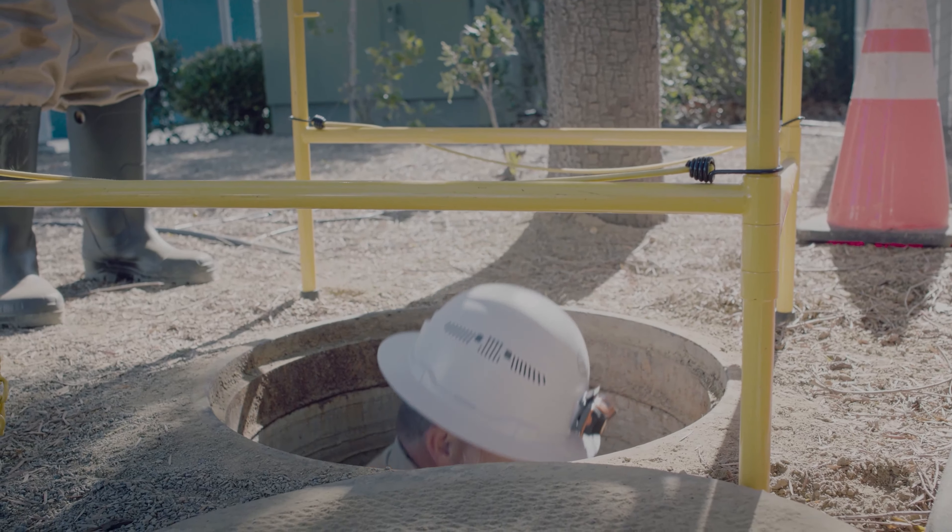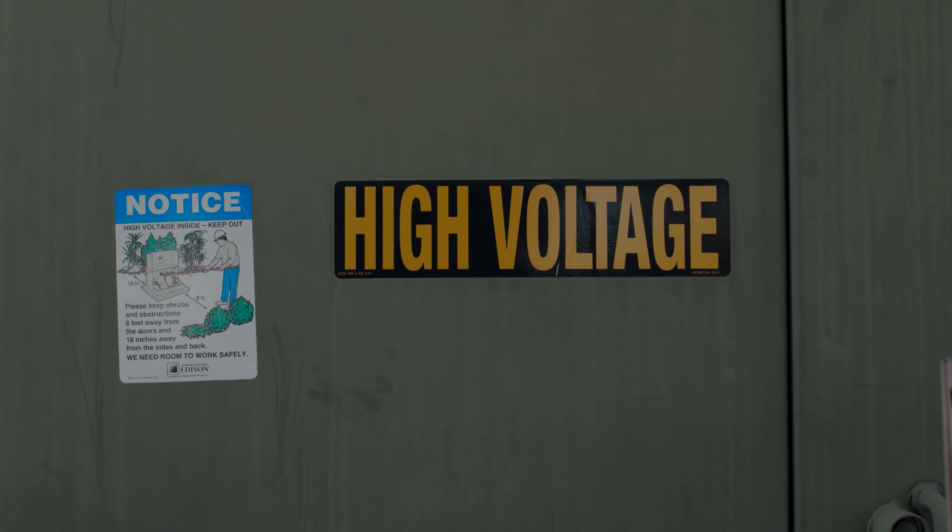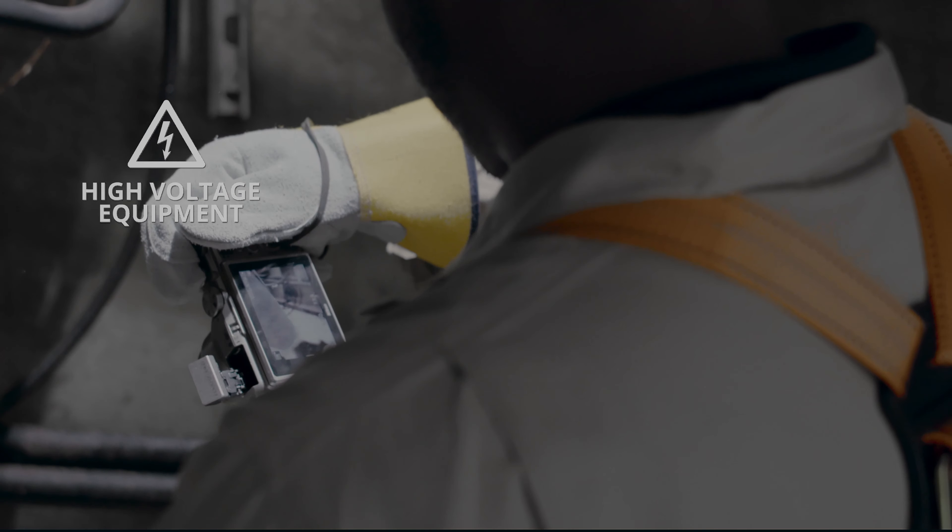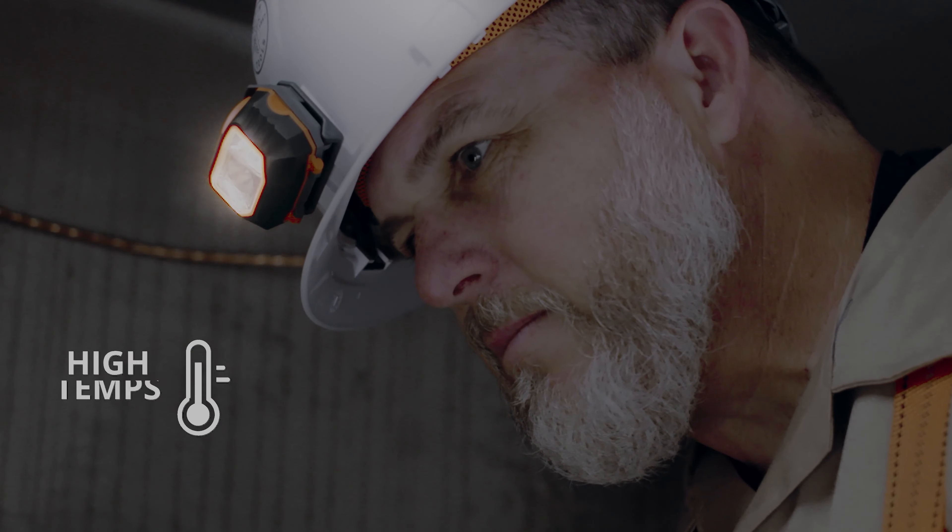Inspecting electrical vaults is a dangerous job. Equipment is housed in confined underground spaces that remain energized so services can go without interruption. Workers are exposed to high voltage equipment and toxic gases in temperatures that can reach 150 degrees.